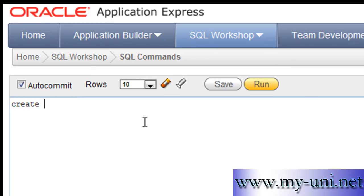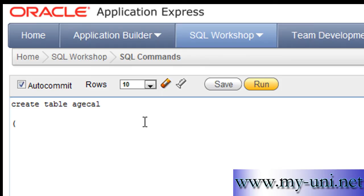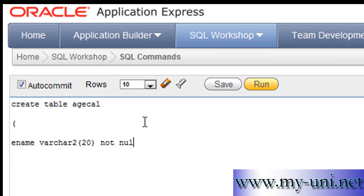Before we do that, we need a table that stores date of birth in a column, so we'll create a small table. CREATE TABLE age_cal — that's the name of the table. Open bracket: ename is the first column, data type is VARCHAR2, maximum width is 20 characters.